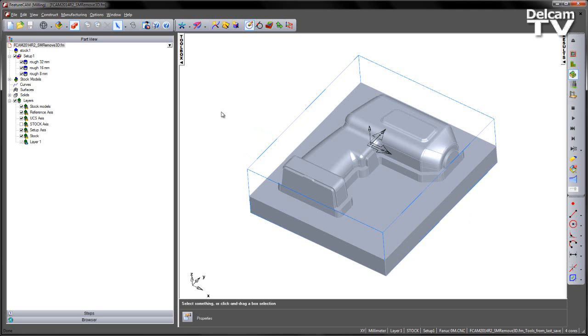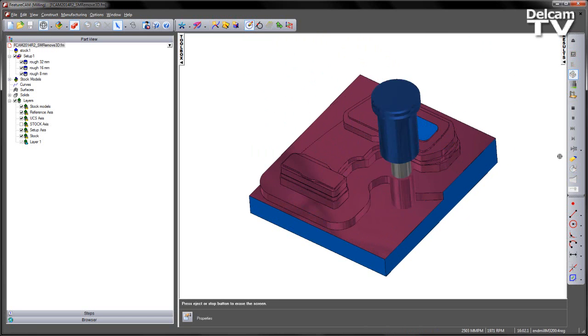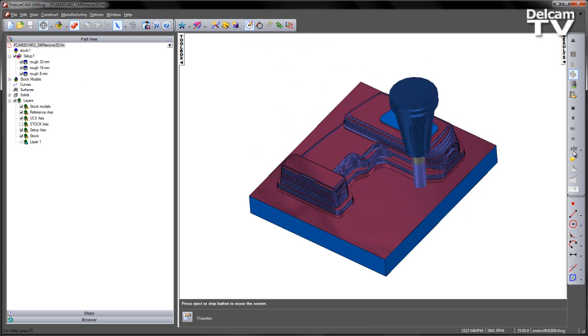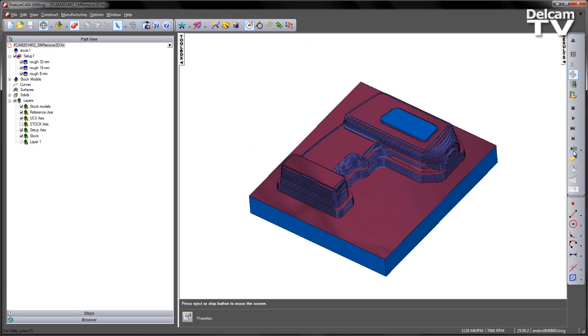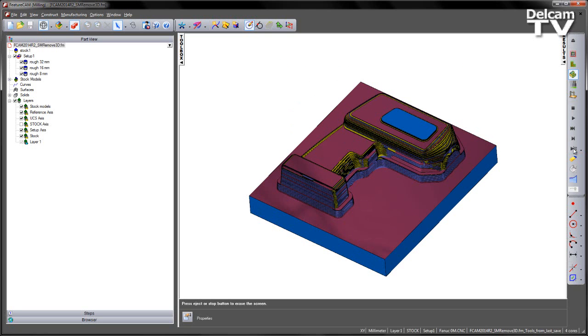In this case, you can see that we've got three roughing operations with three different tool sizes. If I go ahead and do a 3D simulation, we can see each of the three stages, with the 32, the 16 and the 8mm tool.